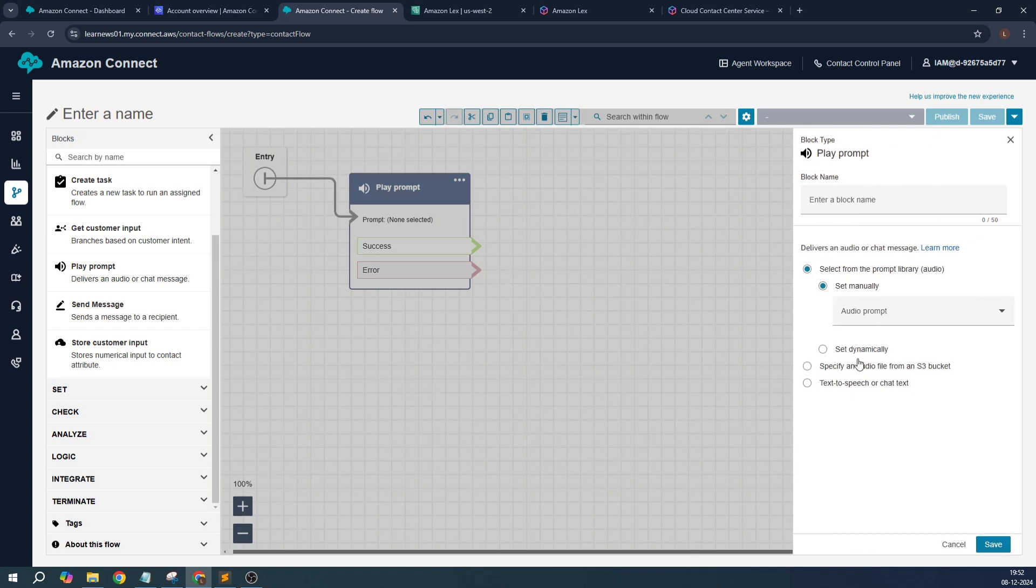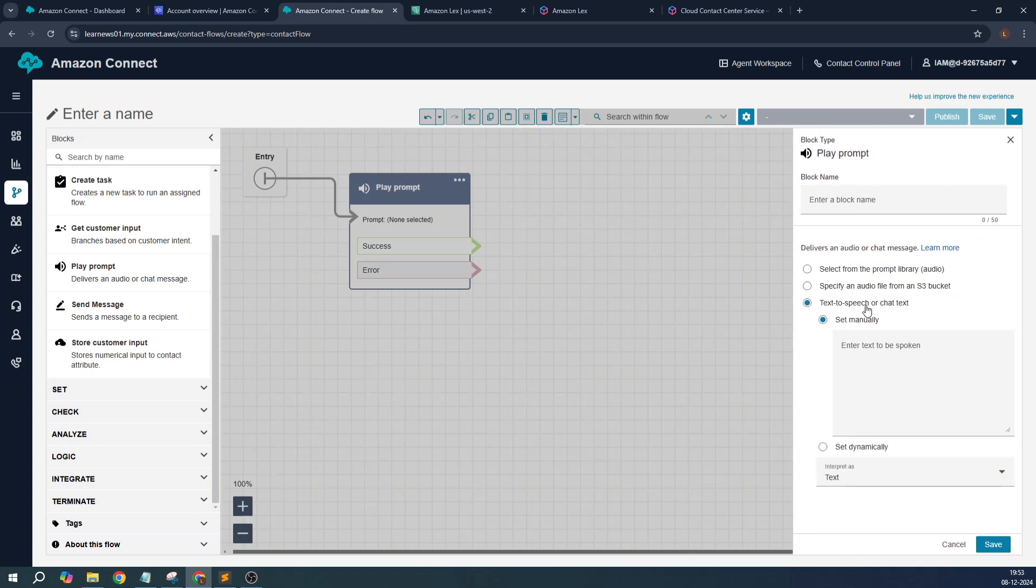A block name I will give, which is 'Welcome to my bookings'.